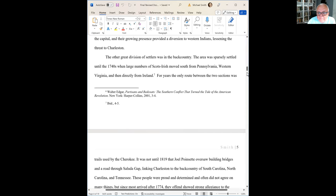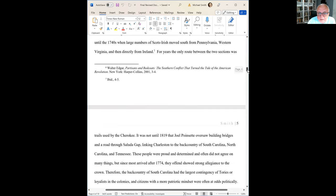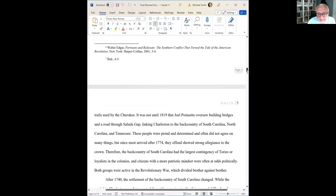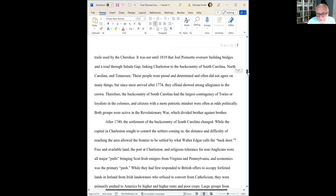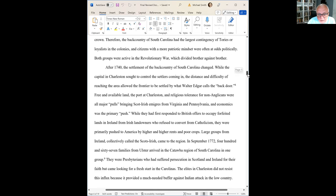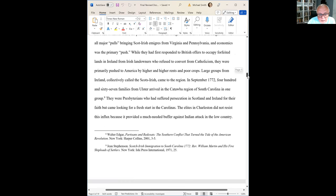If you're going to use this source again after it's not on the same page, you can shorten it — just put the author's last name, the short title, and the page number. So you can actually shorten them; you don't have to repeat them every time. And you certainly don't repeat them back-to-back if you're using the same source more than once on a page.